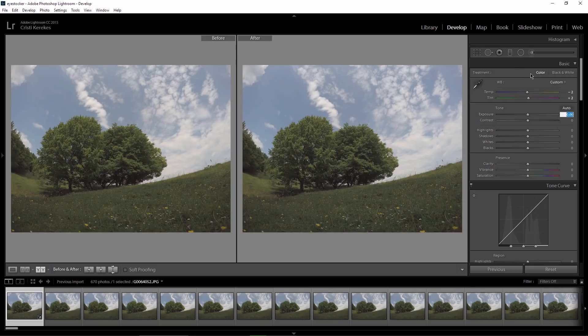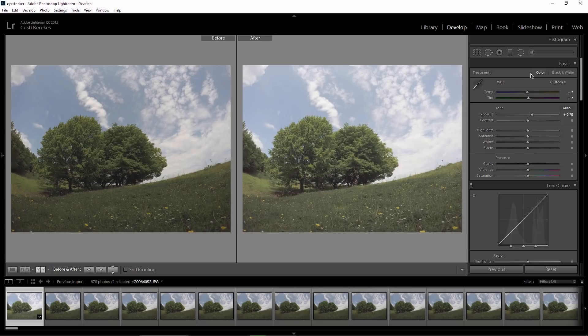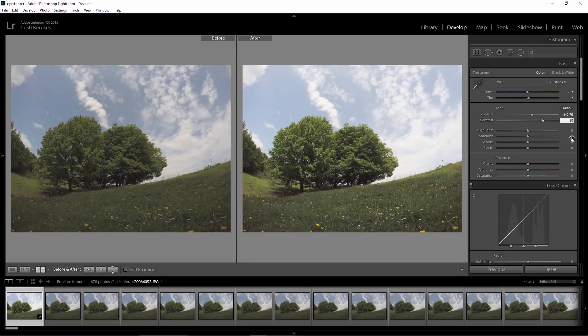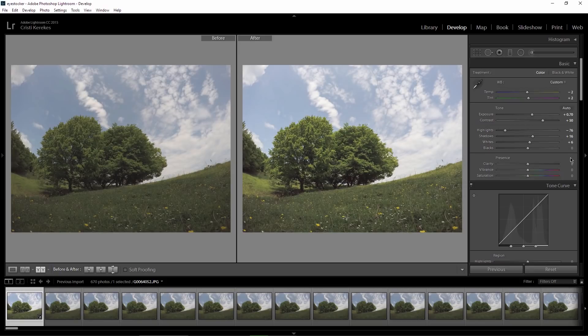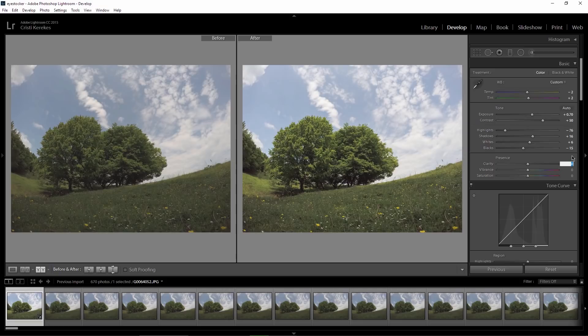For the exposure I'm gonna enter 0.7, contrast 50, highlights minus 76, I'm gonna bring up the shadows to 16, whites to 6, blacks minus 15. Let's bring up also the clarity to 7 and the vibrance to 30.